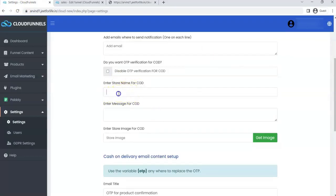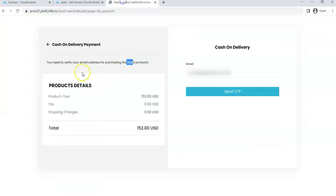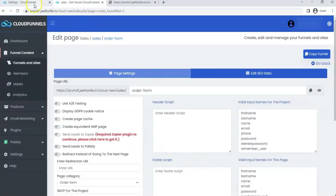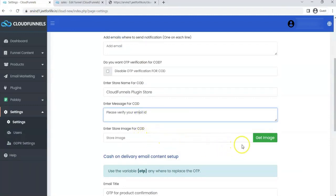For example, I'll write here, CloudFunnels plugin store. For the message, you can input any message here. For example, you need to verify your email address for purchasing the listed products. But this is what I want to add: Please verify your email ID.